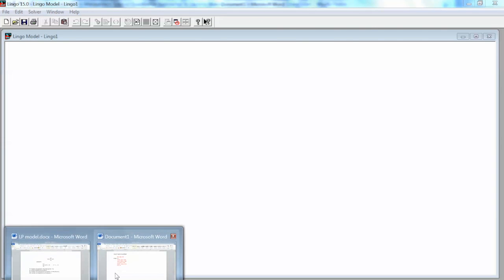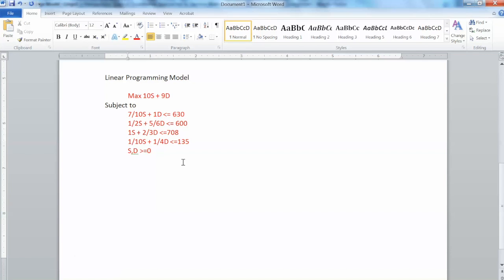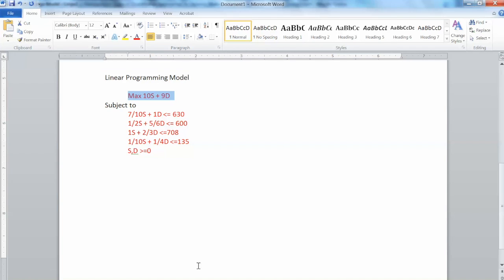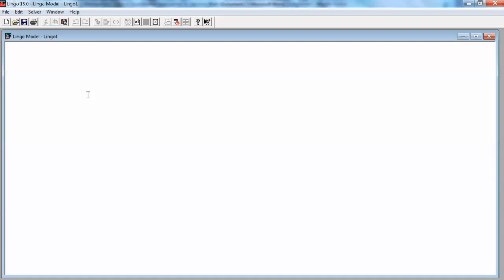This is Lingo interface. The advantage of Lingo is that we can use the model we developed before in the standard form and just copy and paste it to Lingo. With some very minor changes, we should have the model ready to run. So let's go back to our model in Word file.